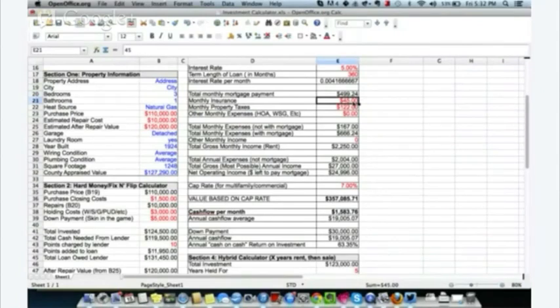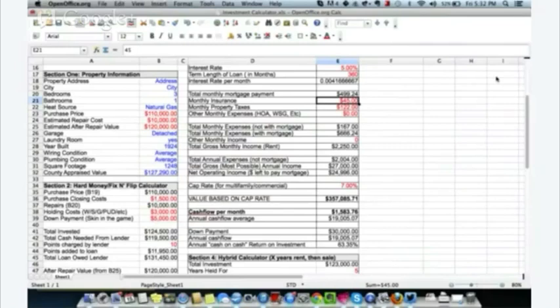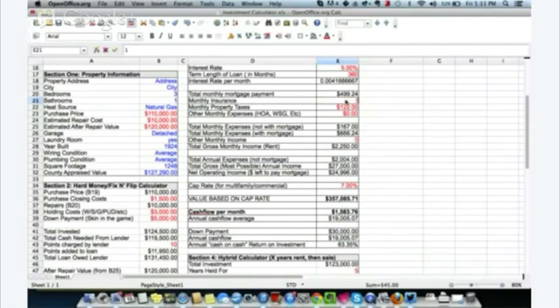For insurance, I contacted a friend who owns a sixplex and a fourplex in the area. His sixplex costs him $2,000 a year and his fourplex $1,500 a year. So this one is probably somewhere in between — I'll estimate $1,800 a year, or $150 a month. I'll enter $150 in the spreadsheet.